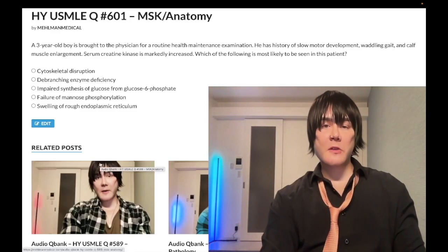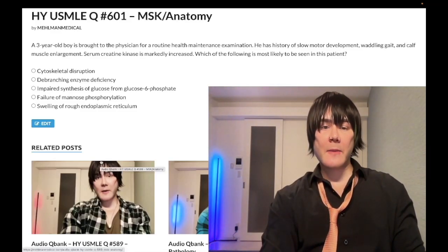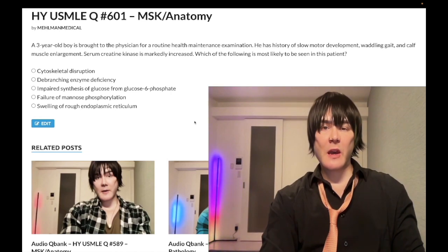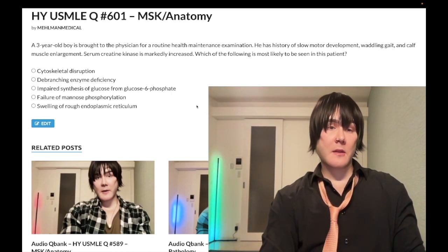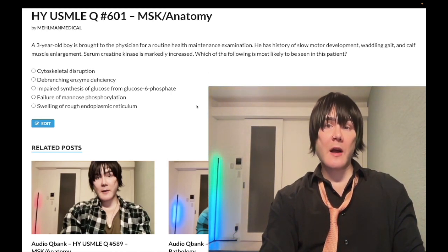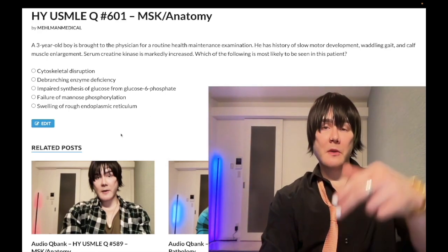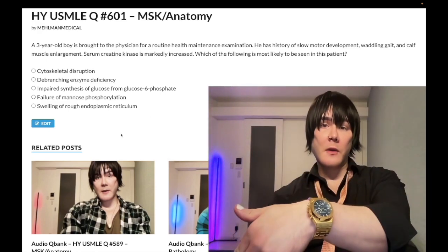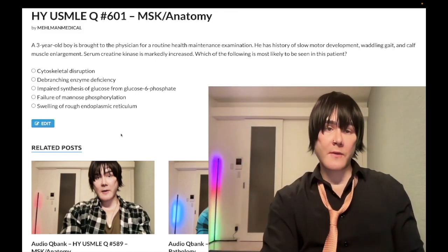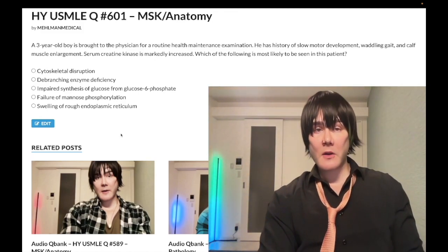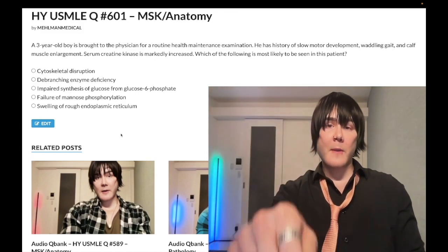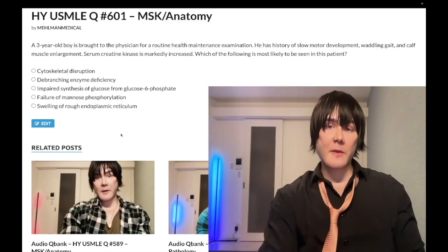How's it going guys, we have a past level question for MSK anatomy for Step 1, as well as for pediatrics for 2CK. They can occasionally ask Step 1-esque questions on the 2CK exam. Before we get started, please subscribe to my channel. Give the video a like. Find me on Instagram and Telegram at Mehlman Medical — the links are down below.